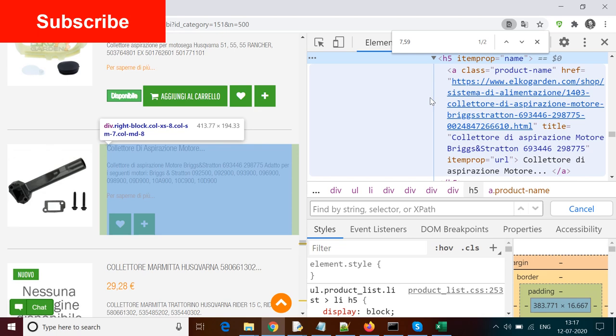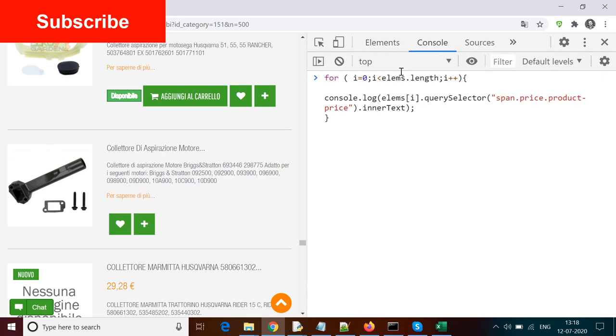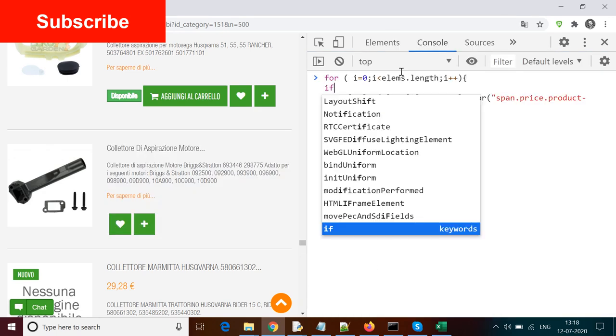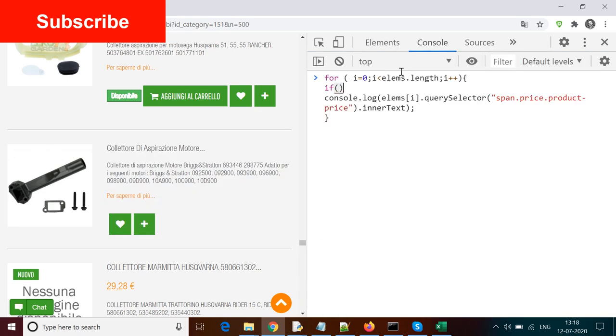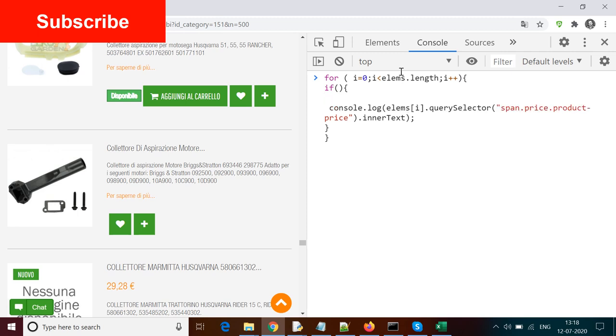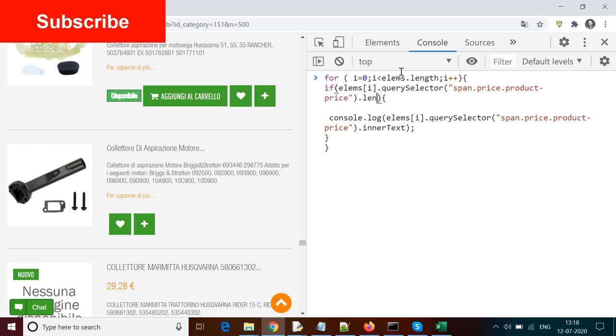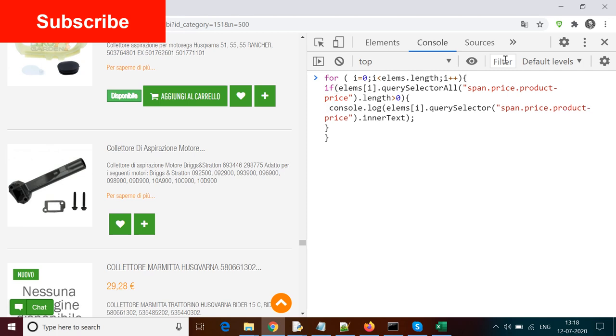So what we'll do is put a condition that if the count of the results given by querySelectorAll is greater than 0, only then print this price. Otherwise don't try to fetch the innerText of it. So I add an if block here: if lms[i].querySelectorAll - again the same locator span dot price product price - and I need to evaluate the length of it. So dot length - if this length is greater than 0, only then try to fetch the innerText and print on the console.